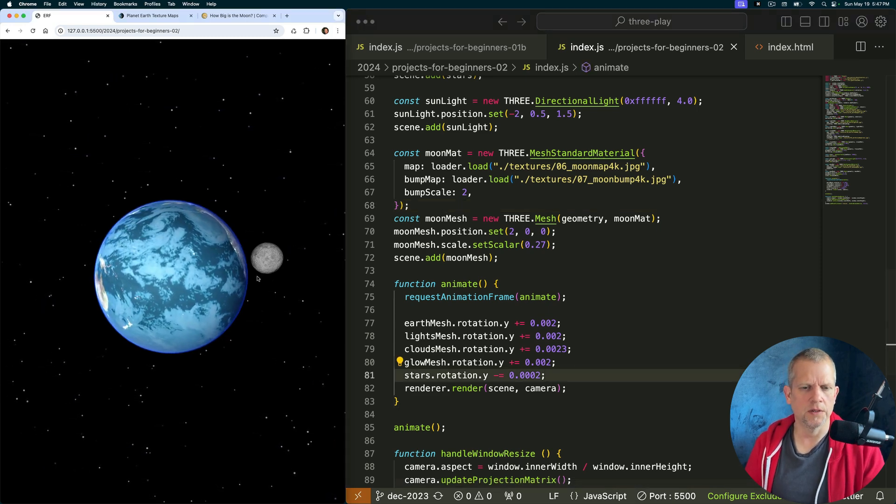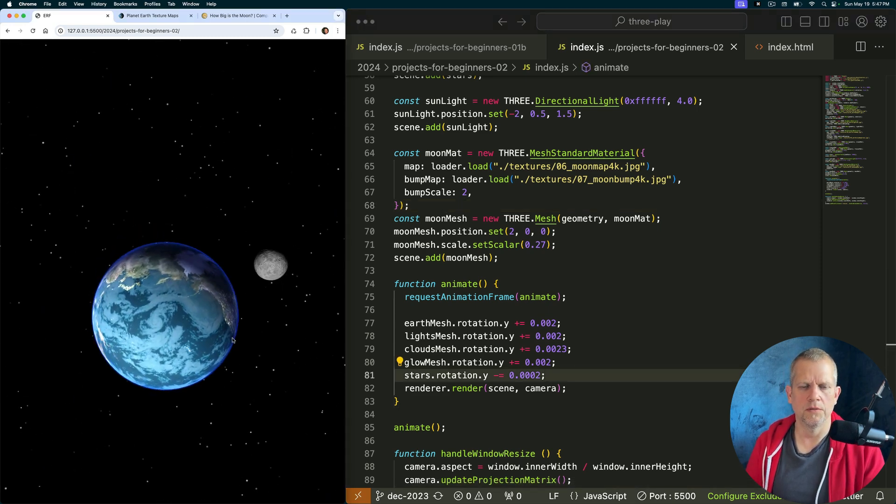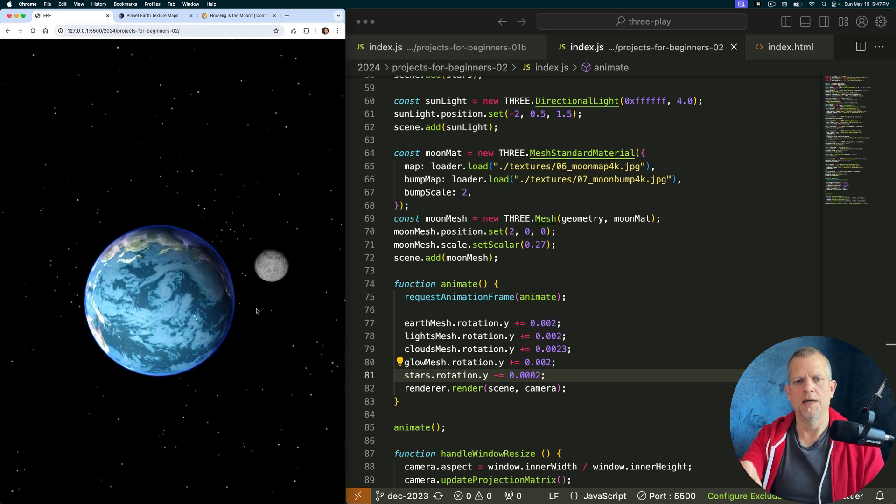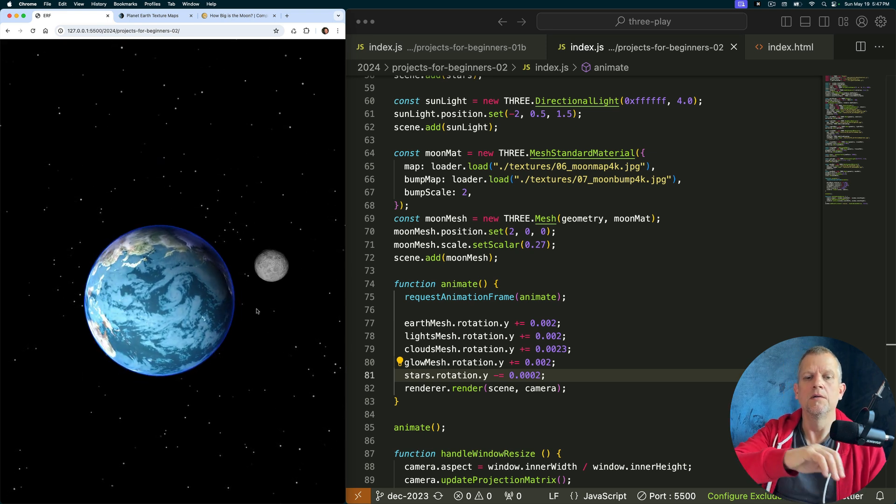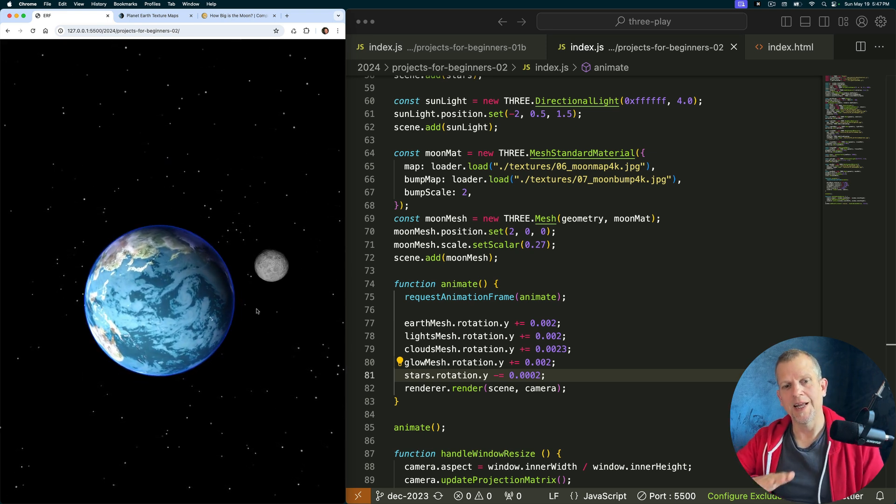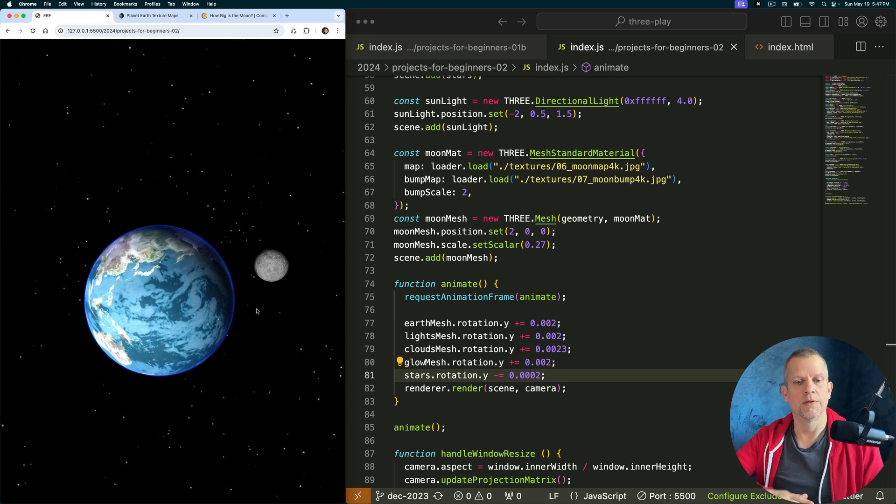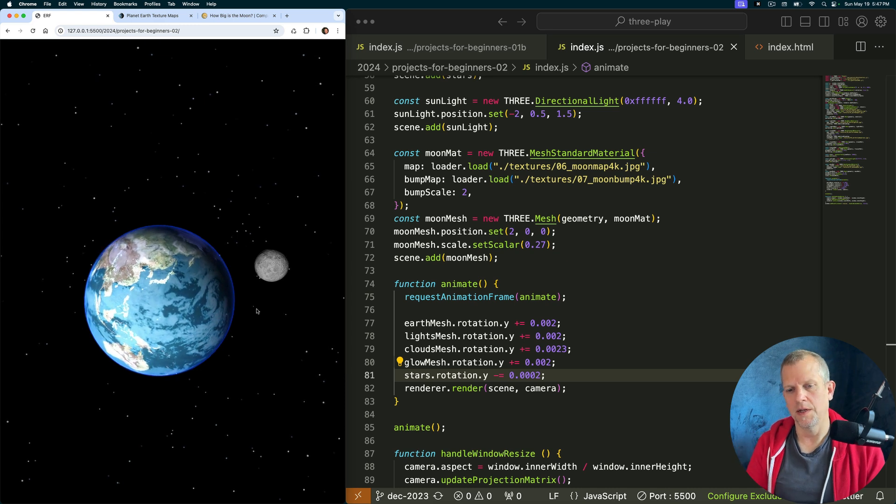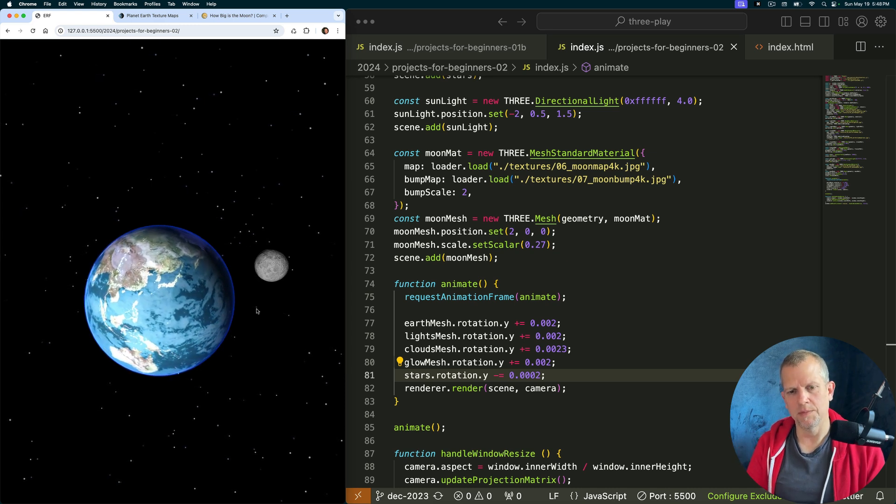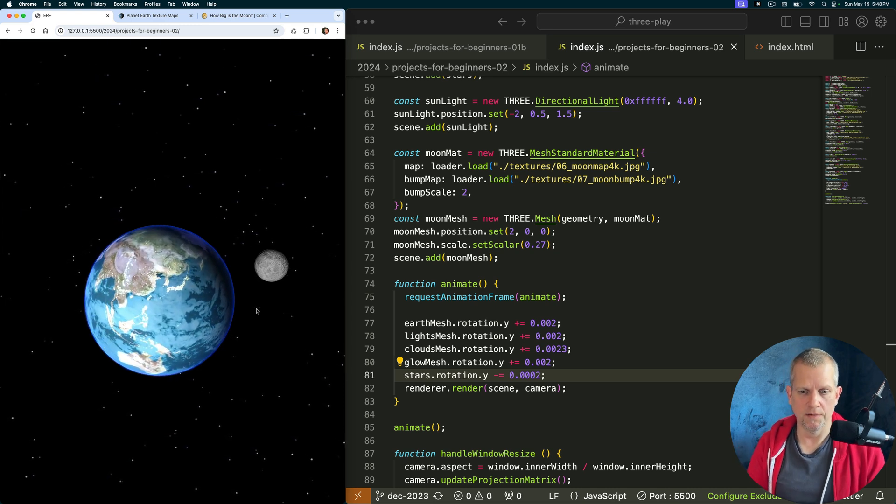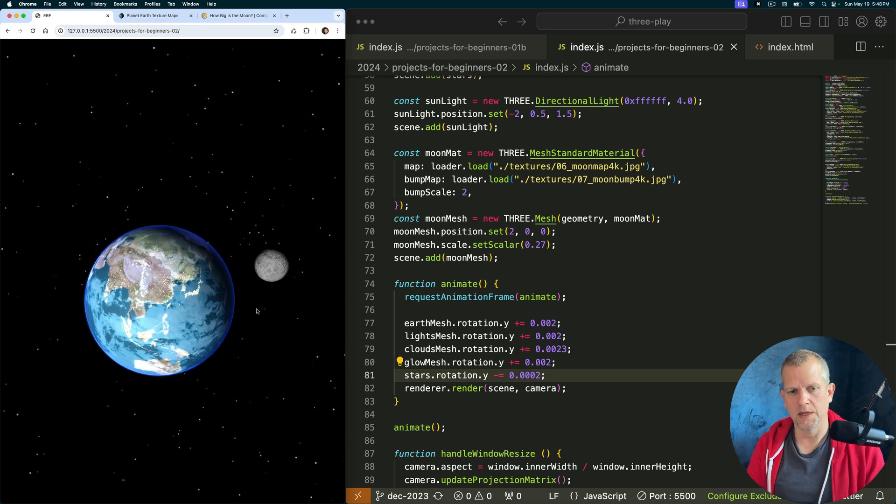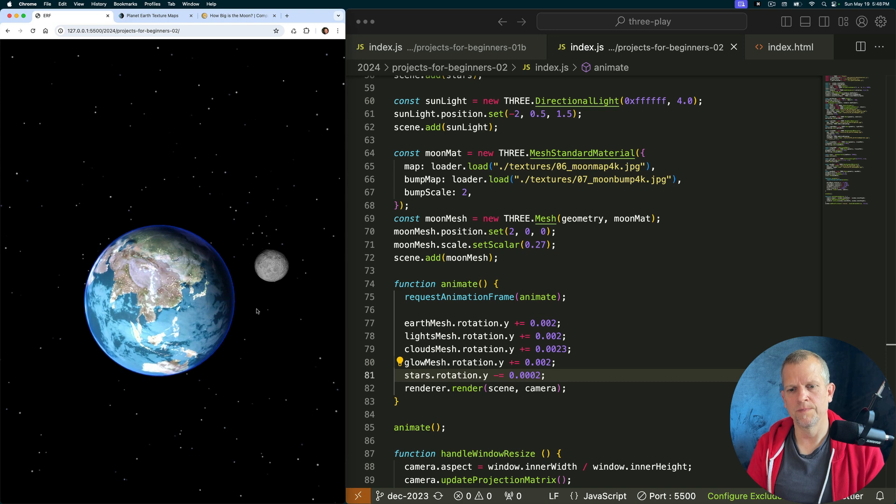A couple ways we could do this. We could just set its position again and again, or we could add it to a group and then rotate the group. I like the group idea because there's less math involved, even though the math would be kind of fun for this. It's just more flexible too. Let's call this const moon group.